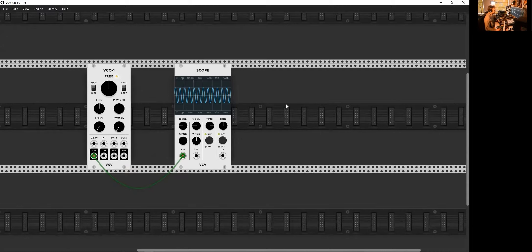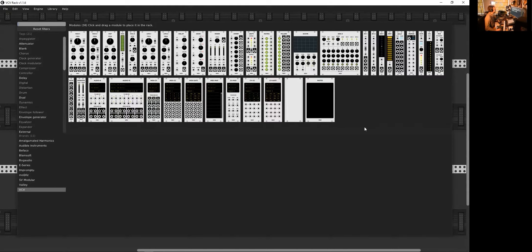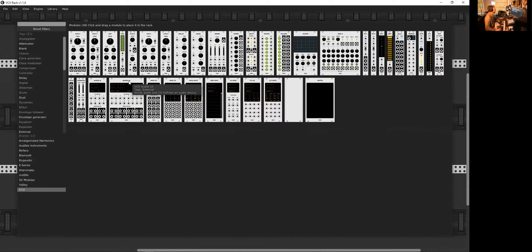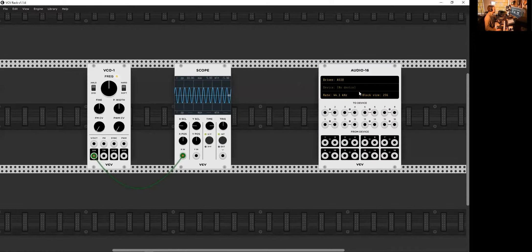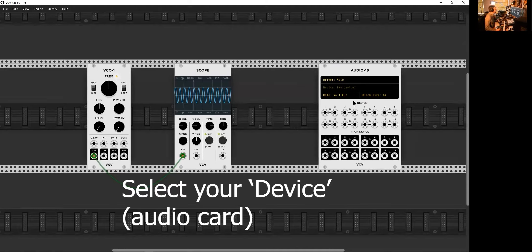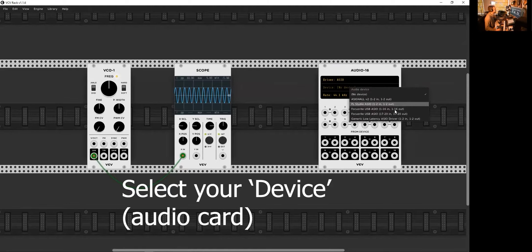You can't hear anything yet, so I need to add an audio device. I'm going to add Audio 16 because getting all this working requires a more complex interface, but you can probably get by with just an Audio 8 and use channels one and two. The first thing I'm going to do is change the block size down to 64, otherwise it's going to go all crackly. Then I'm going to choose Focus Right — 16 in, 16 out.